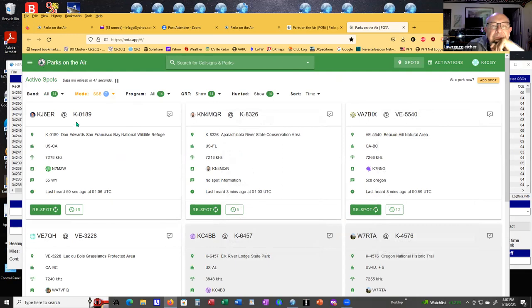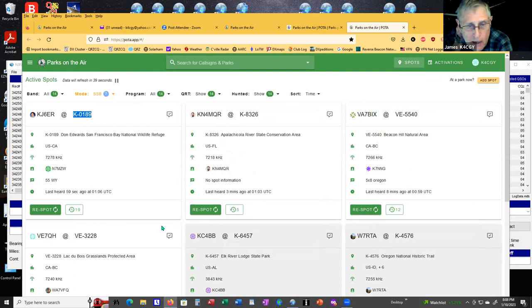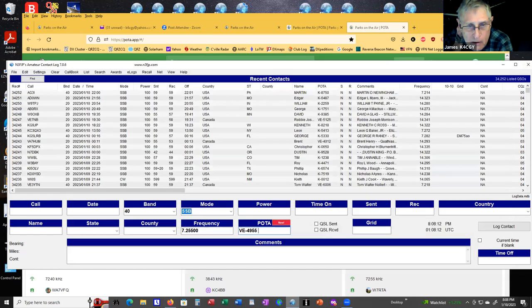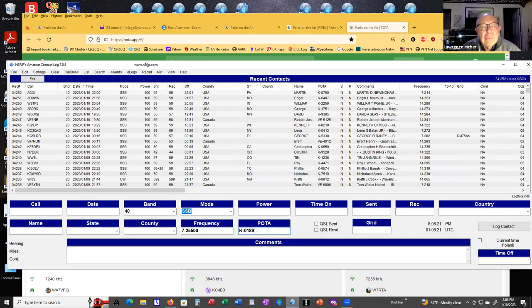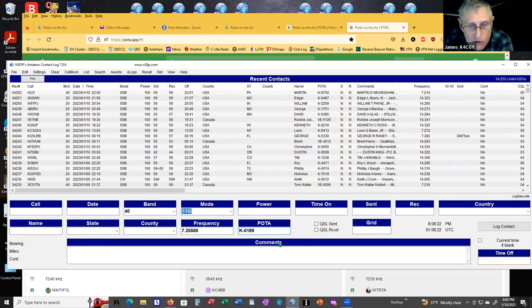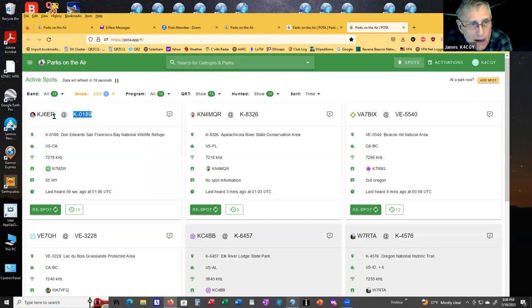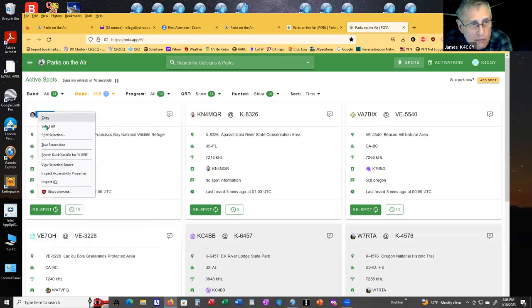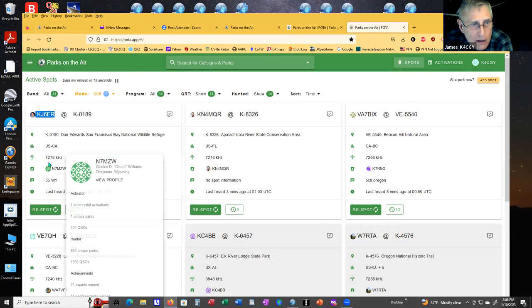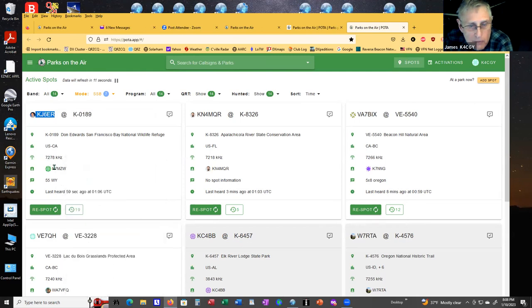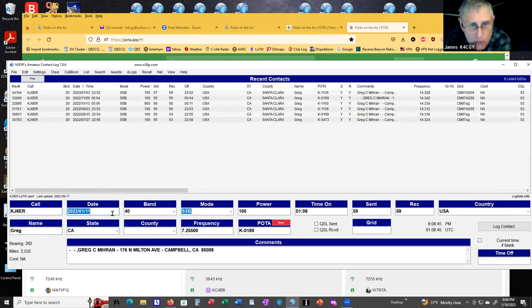I have both the app up and the log up as different tabs. I simply go up when I'm looking for a station, I just highlight and copy the park. Then I take it all, then I scroll over, click on the log sheet, paste it into POTA. Paste it into POTA. Now it says I've worked it.